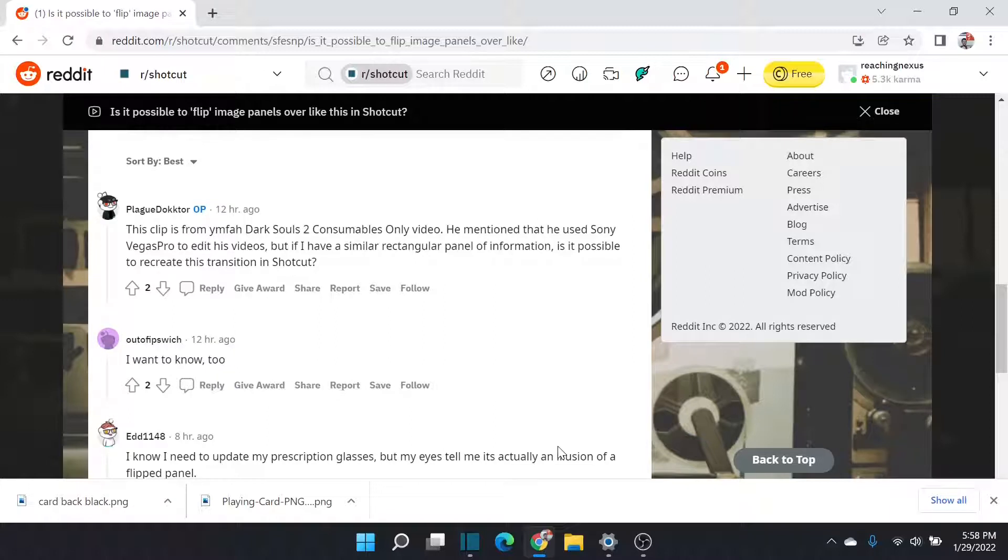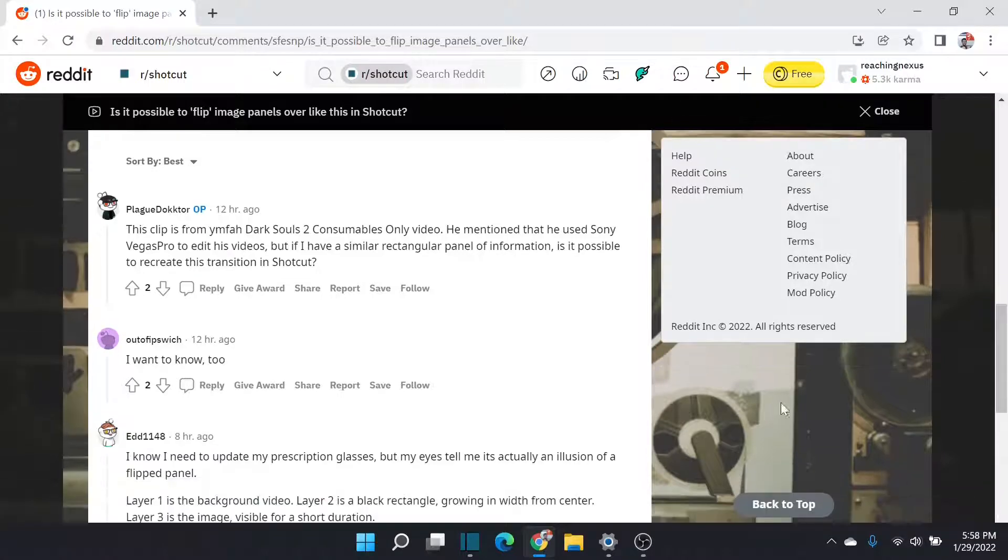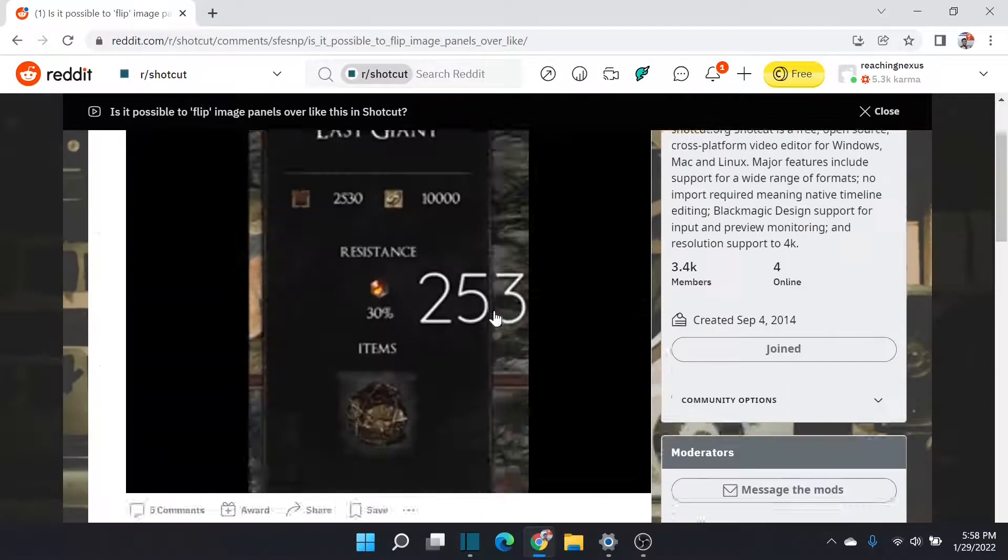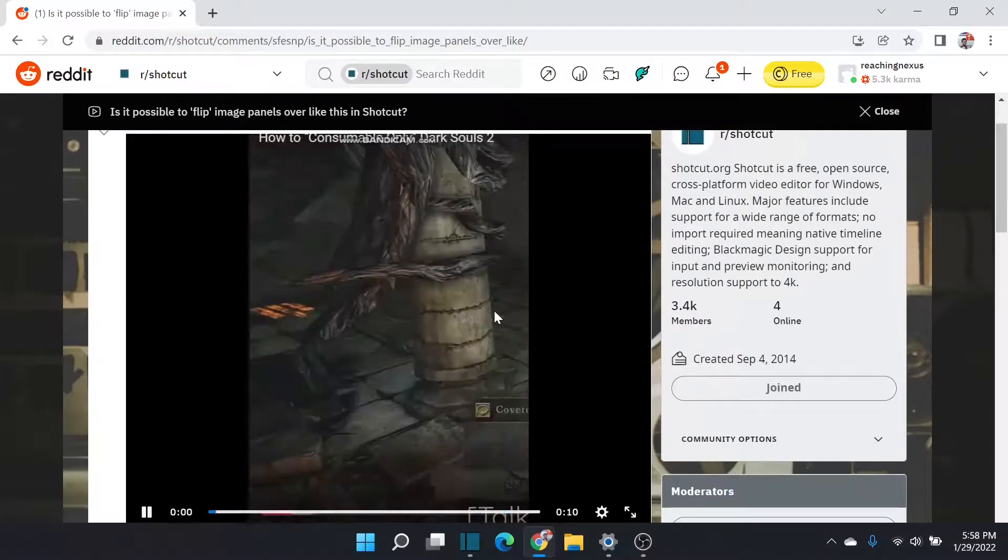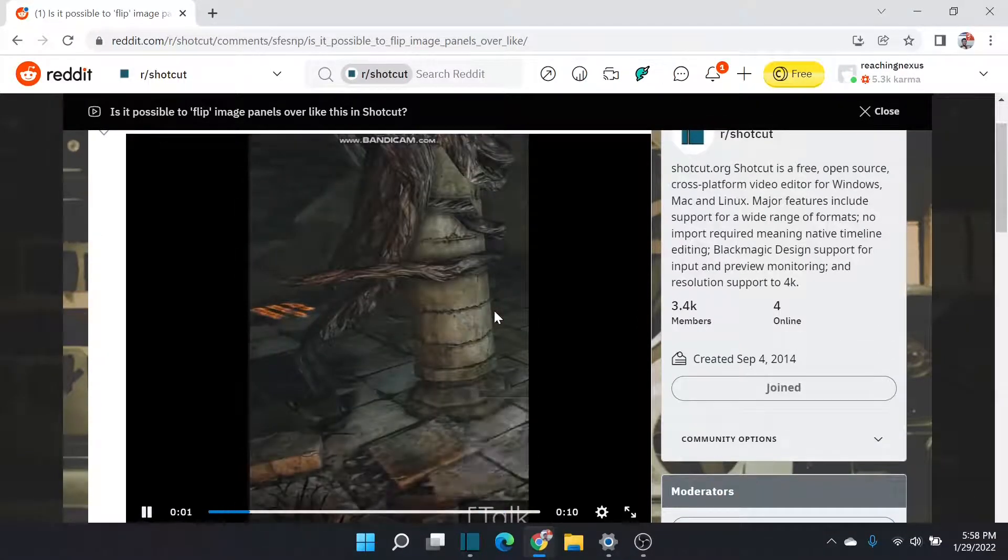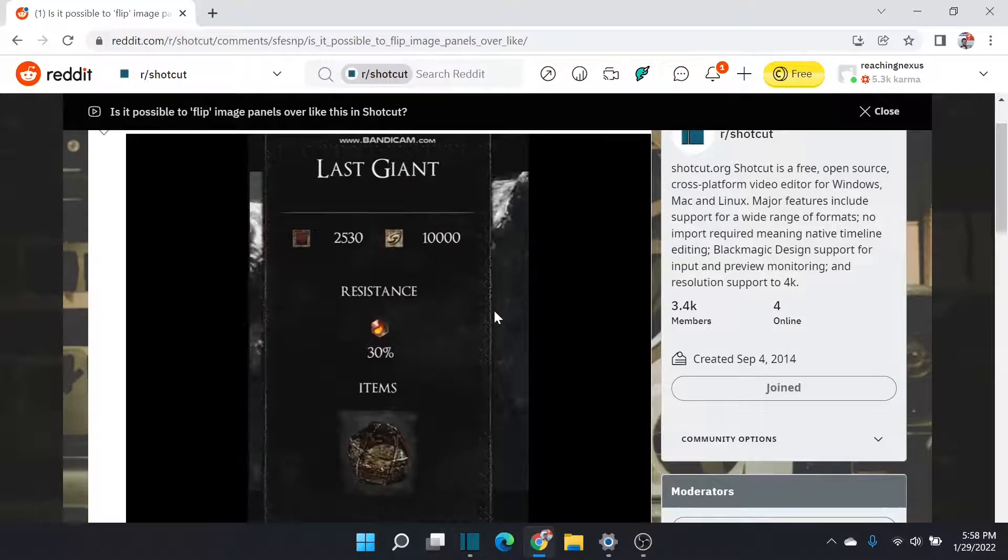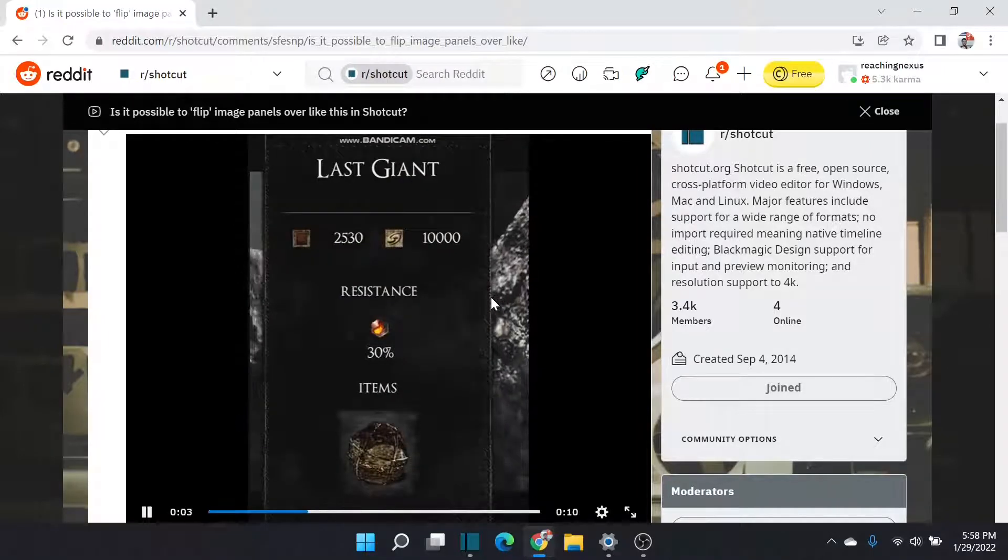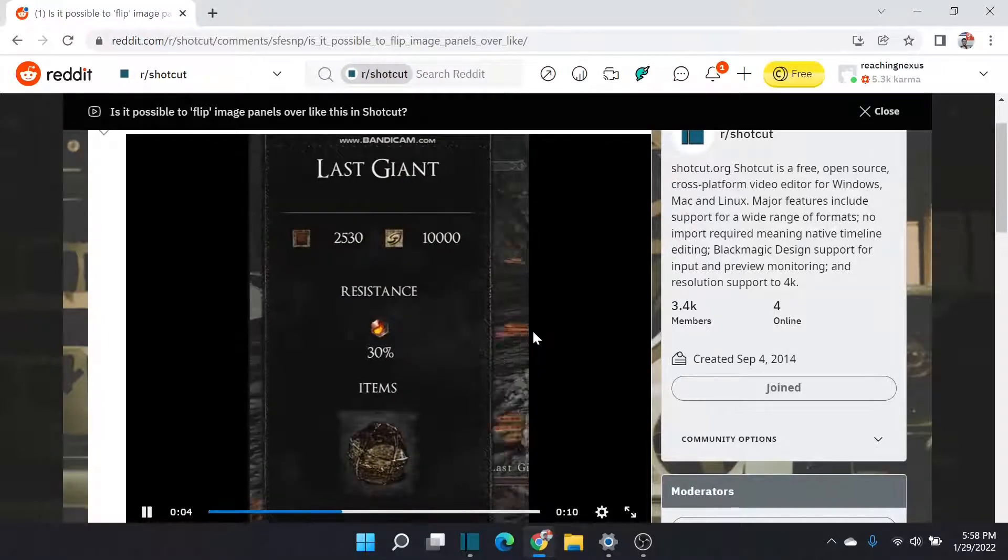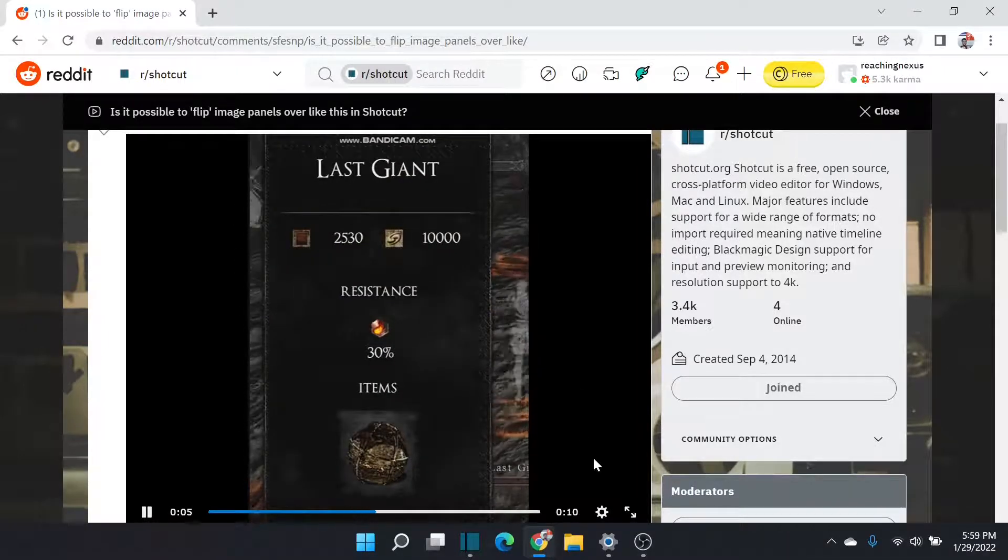But I want to tell you it is absolutely possible. You can recreate something similar to, if not this exact effect, in Shotcut. And I'm going to show you how.